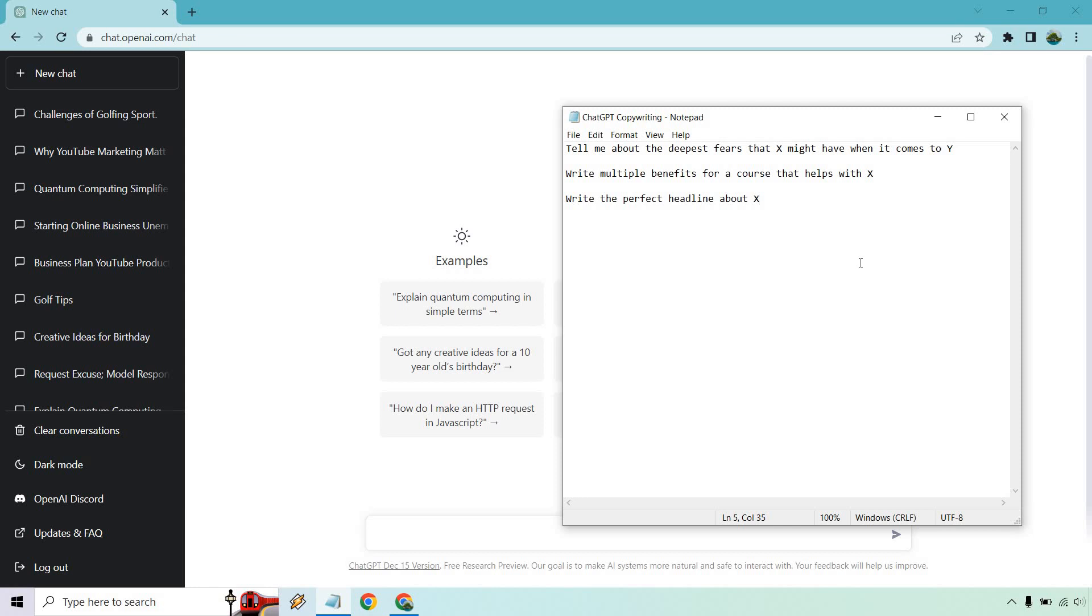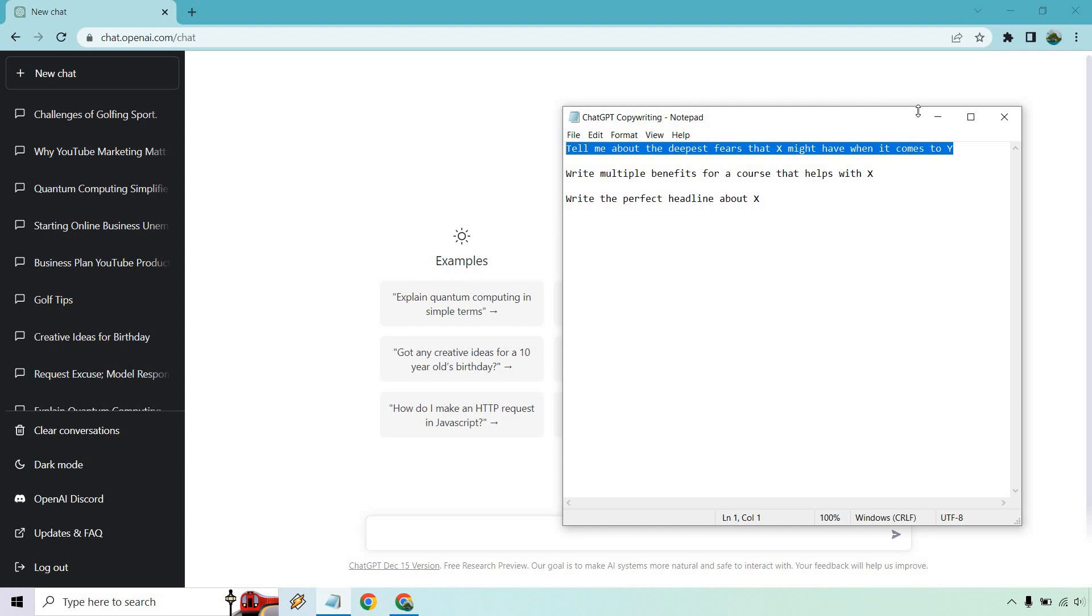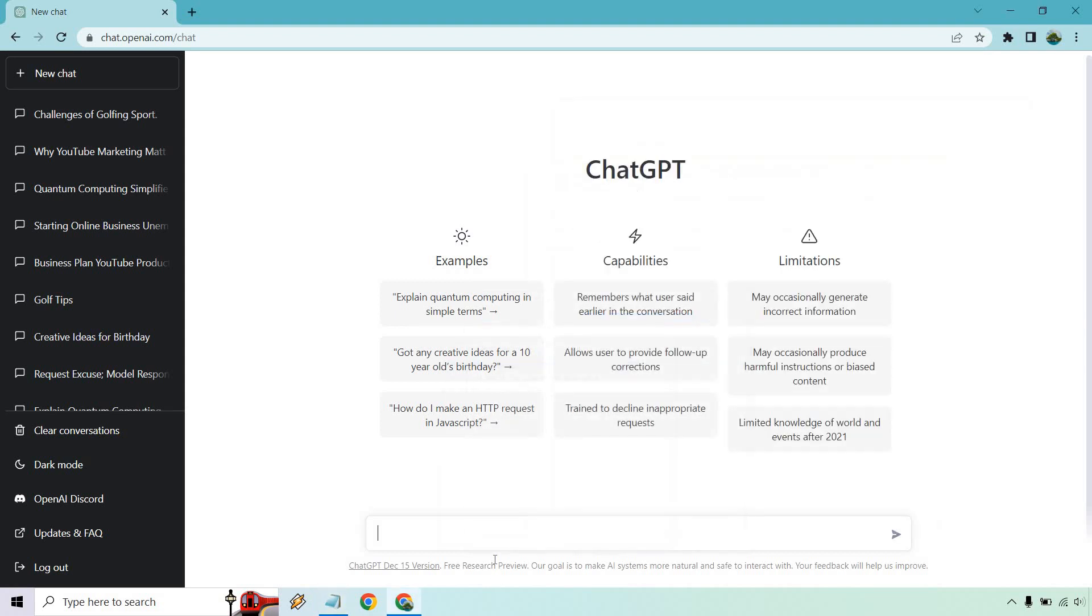Here I have three templates that you can utilize using ChatGPT. The first one is: tell me about the deepest fears that X might have when it comes to Y. So who is your specific audience and what are they trying to accomplish? I'm going to fill in the X and the Y for you.